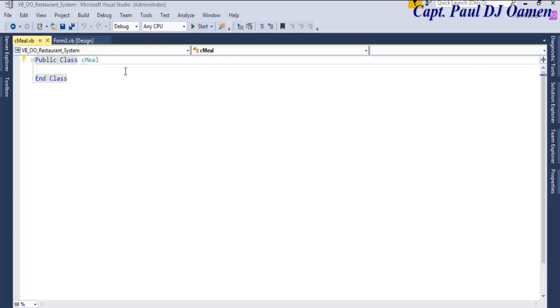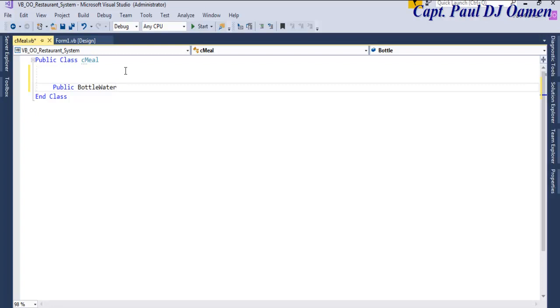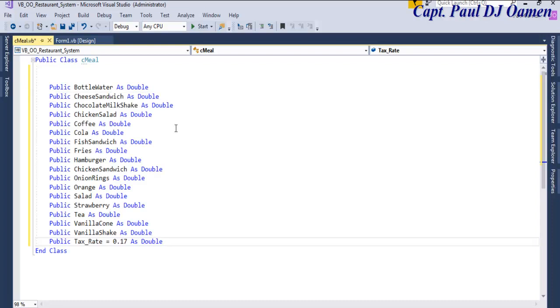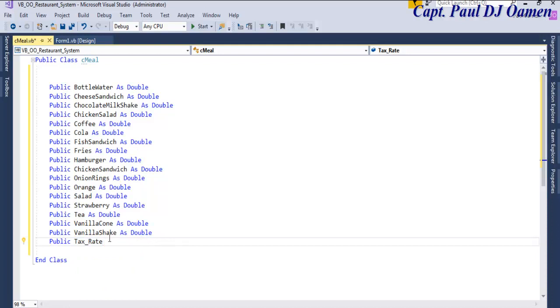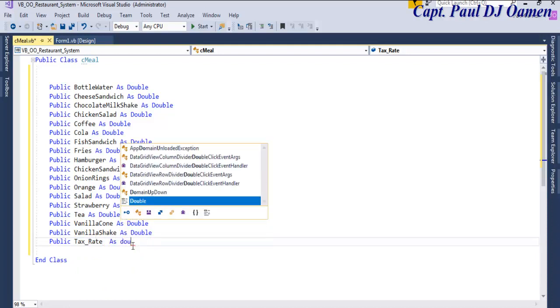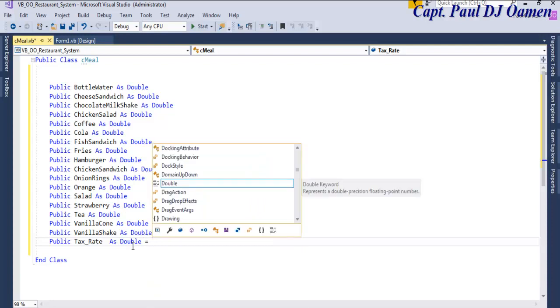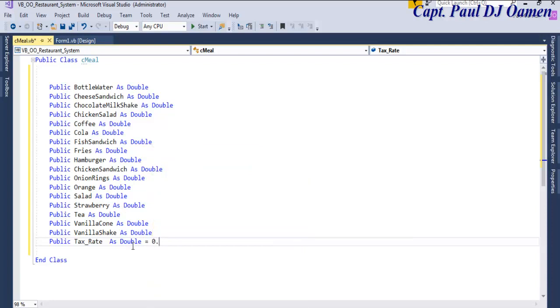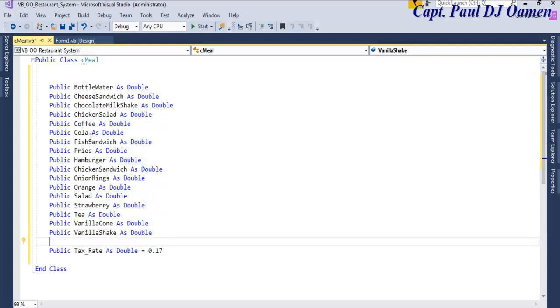Let's declare the following data types. I'm going to start by saying public. Okay, those are all my variables. These are all my variables declared.